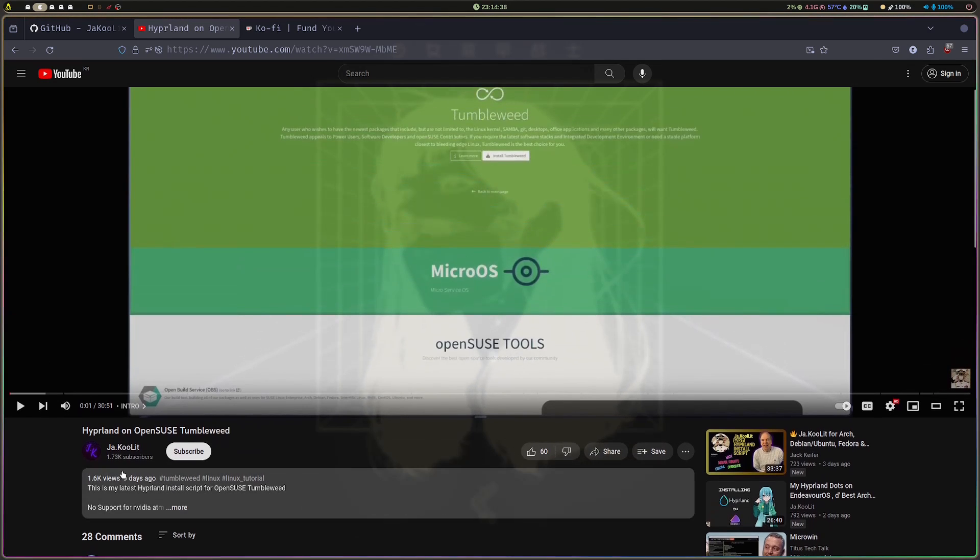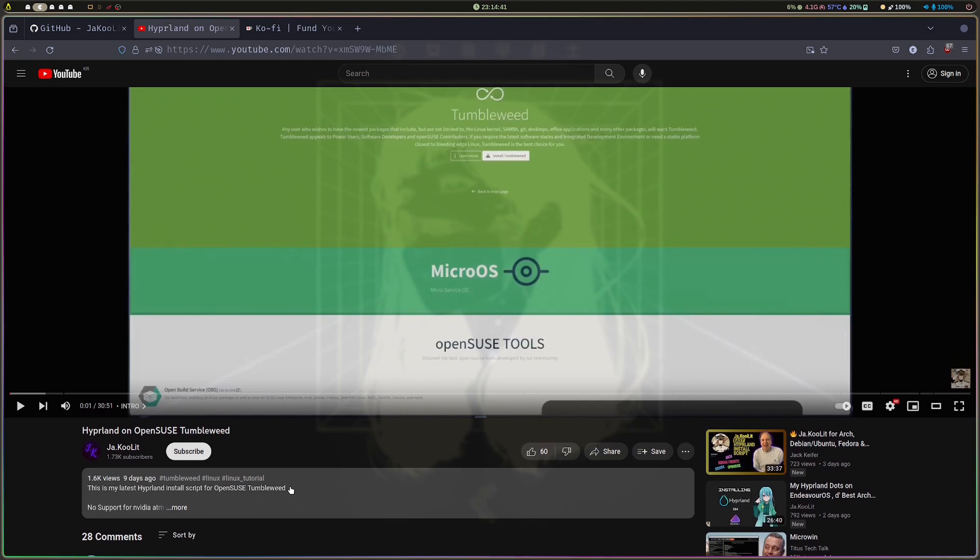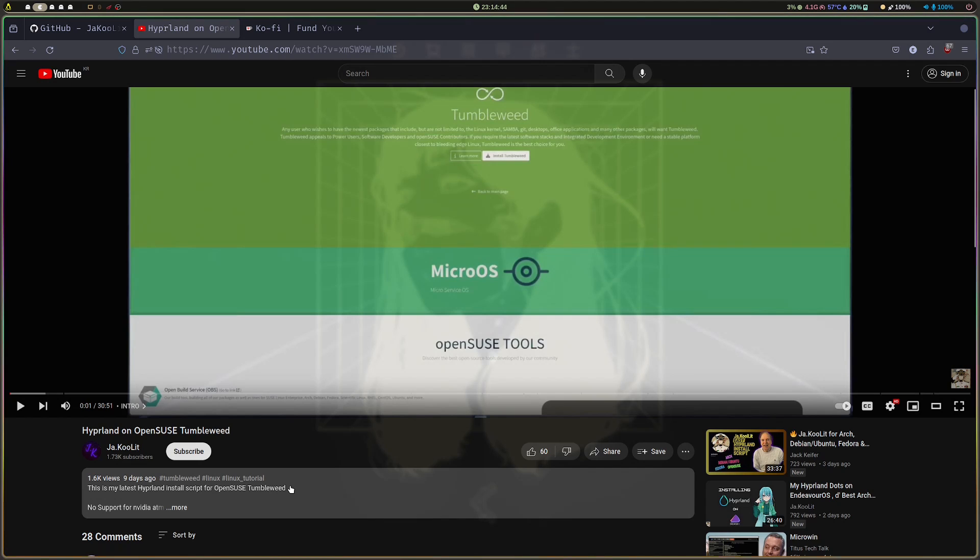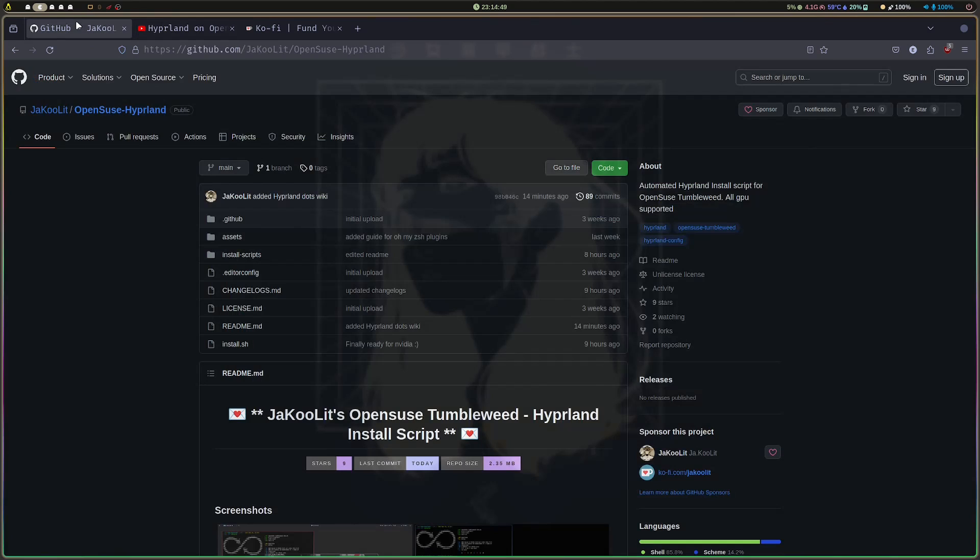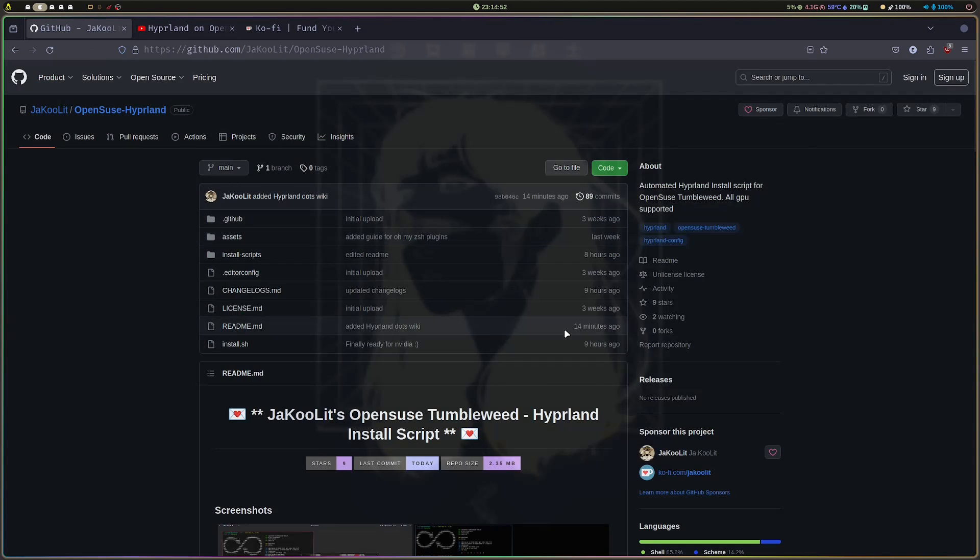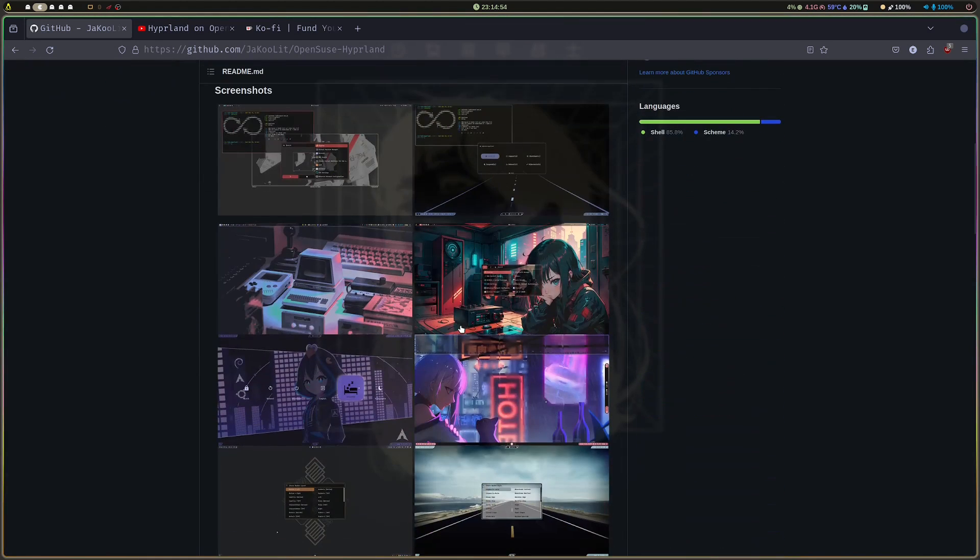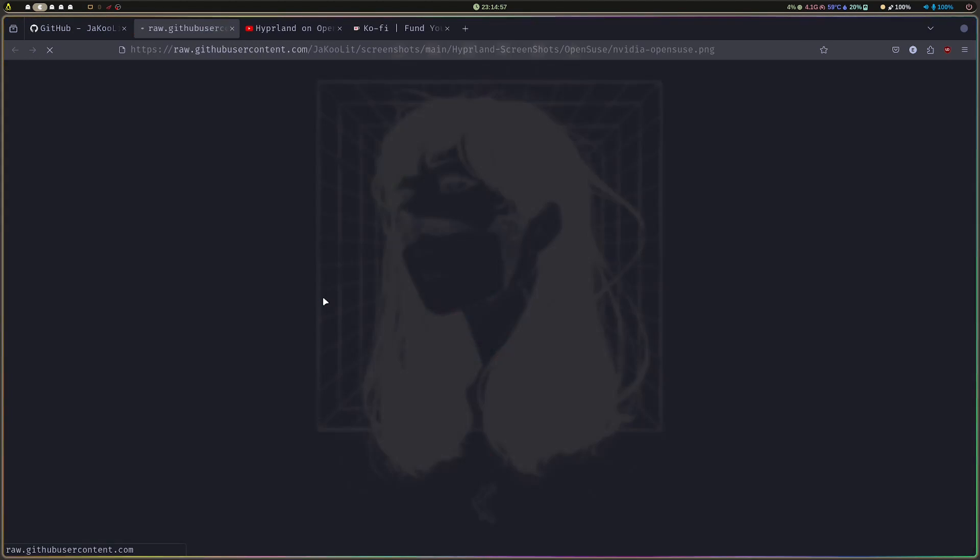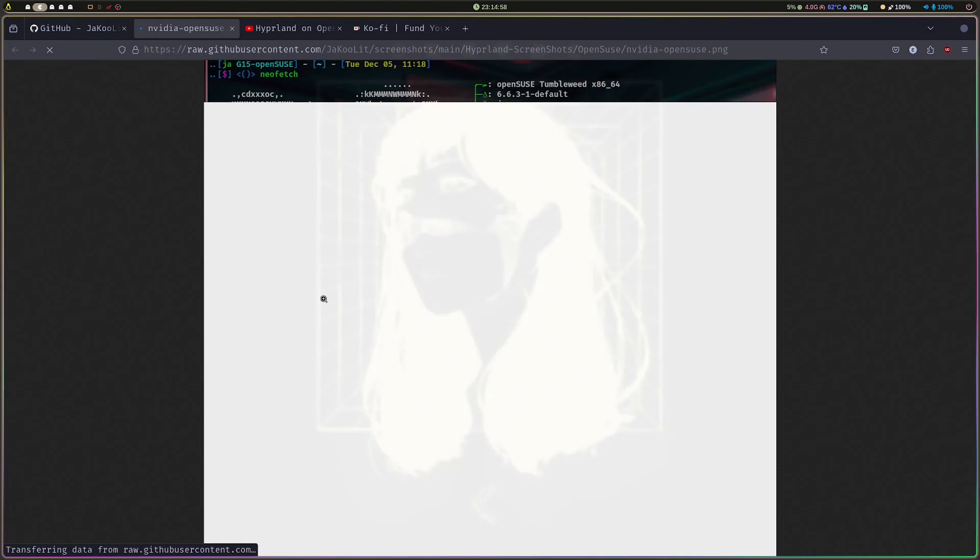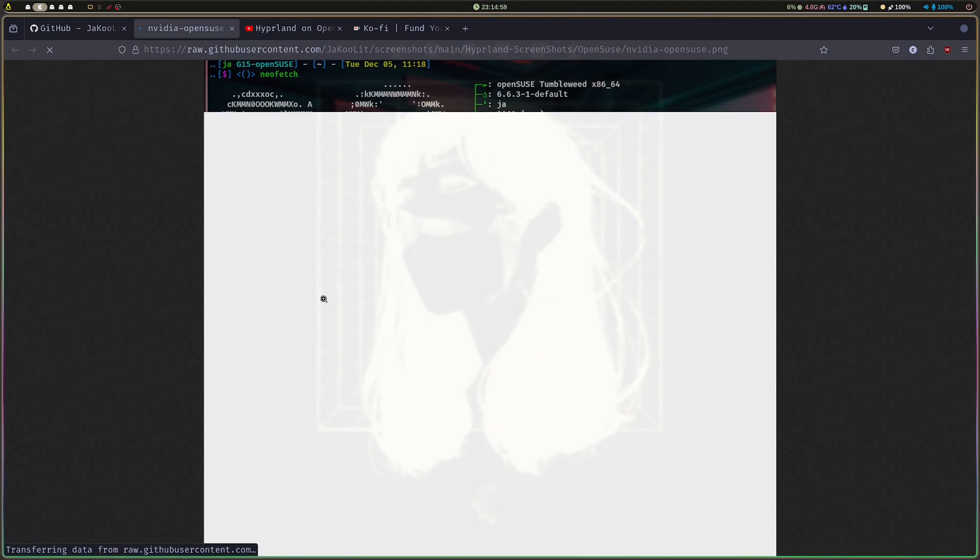My initial Hyperland install script for OpenSUSE Tumbleweed had no NVIDIA support. I'm proud to announce now that it's officially supporting NVIDIA.